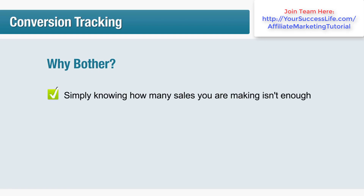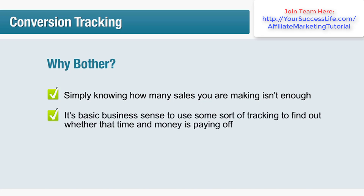In this lesson we'll take a look at how conversion tracking works and how to use it effectively. Why should you bother with tracking? Simply knowing how many sales you're making isn't enough. If you're spending a lot of money on a particular pay-per-click campaign or you've spent quite a few hours setting up what you hope is a killer email blast, then it's basic business sense to use some sort of tracking.